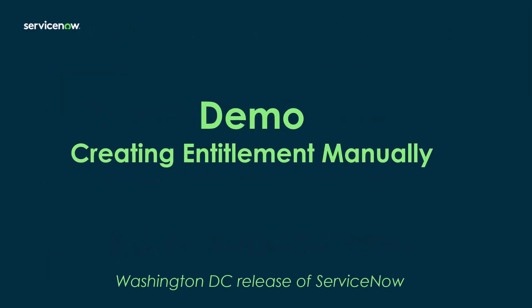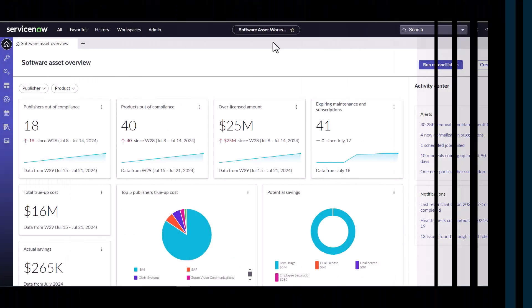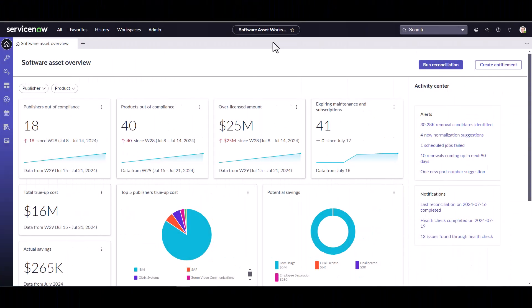I'm now going to do a demo of creating entitlements manually in a Washington DC release of ServiceNow. I've logged into ServiceNow and navigated to the software asset workspace. I'm going to show you today how to create an entitlement manually using the entitlement form.